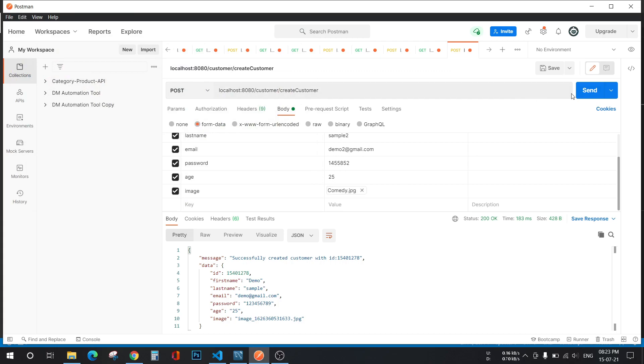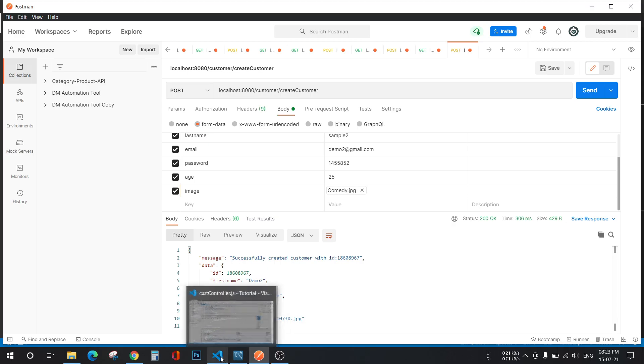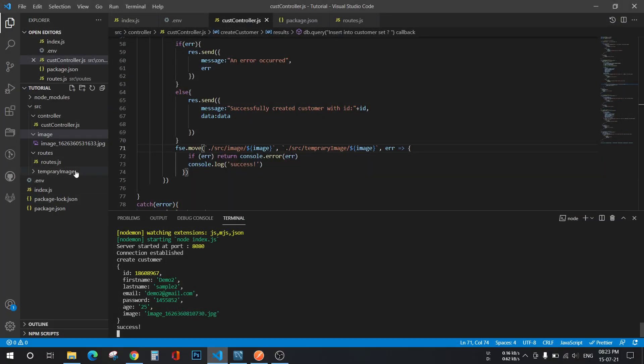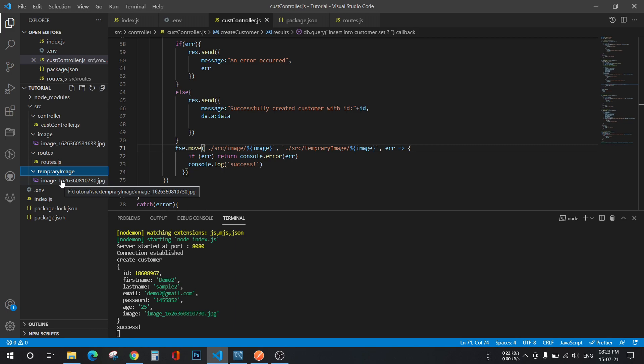Yeah, click on send button. Yeah, successfully created the customer. And now you can see the upcoming image will be moved to temporary image.